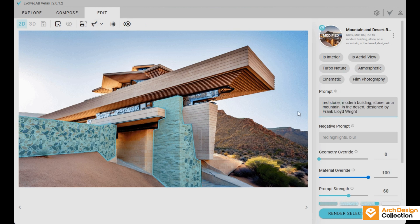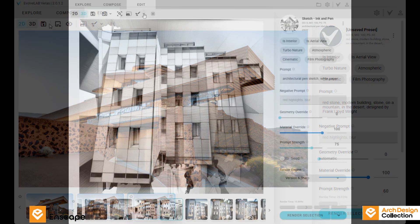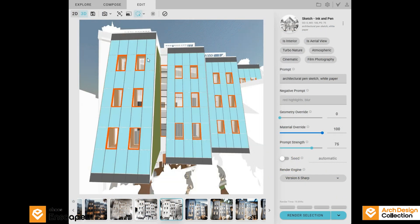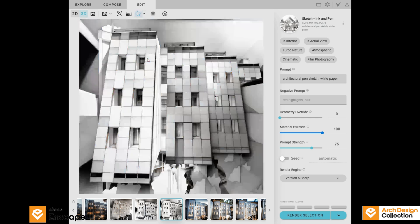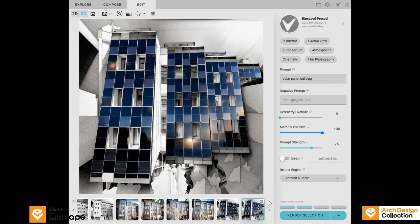Then there's this feature called selection by material. So let's say you want to change just the facade to something else — maybe make it look like a solar panel building or give it a totally new vibe. You just select that part and type in your prompt and it handles the rest. Really smart.